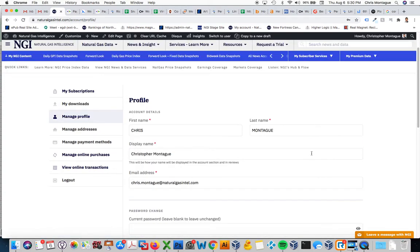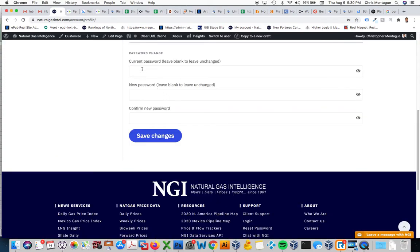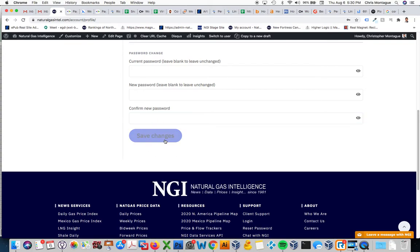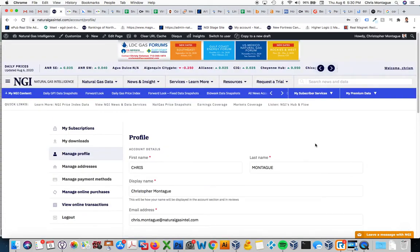Scroll down just a little bit and you'll see password change. It's going to ask you to enter in your current password, what you'd like your new password to be, and confirm that new password, then click save changes and you're ready to go. You just changed your password. Hope you found that informative. Have a great day. Bye.